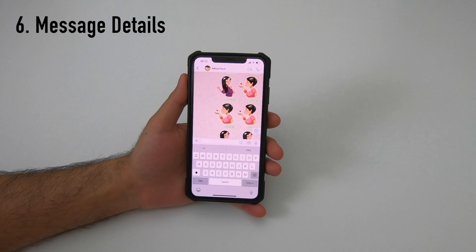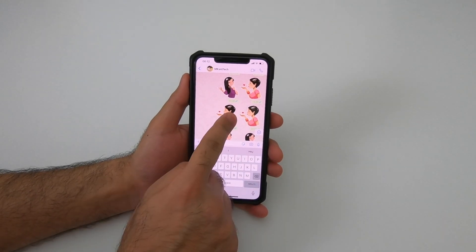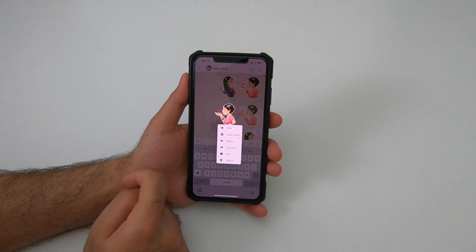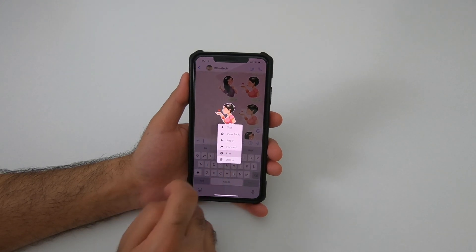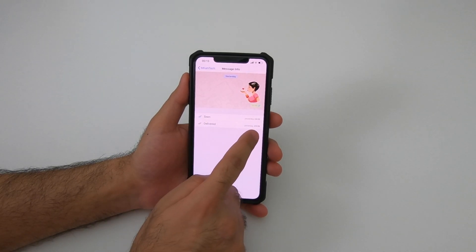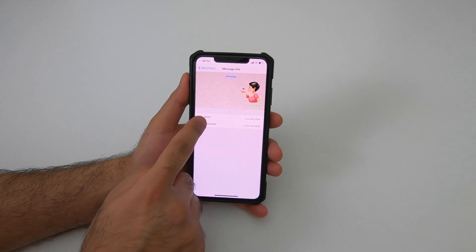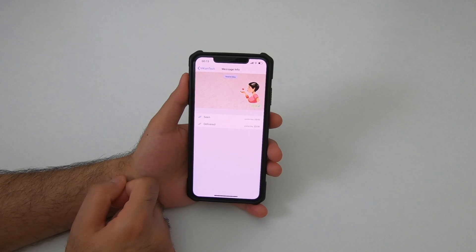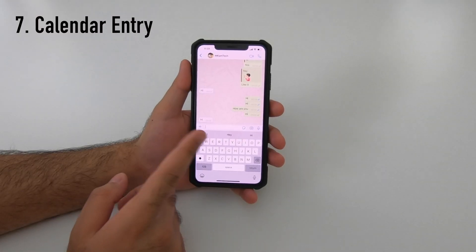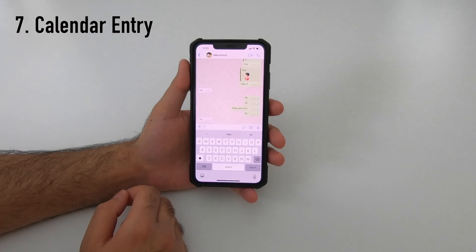If you want to find out when your message was delivered and what time it was read by someone, press and hold on the message and click on Info. You can see this particular message was delivered yesterday at 23:39 and seen at 23:52.